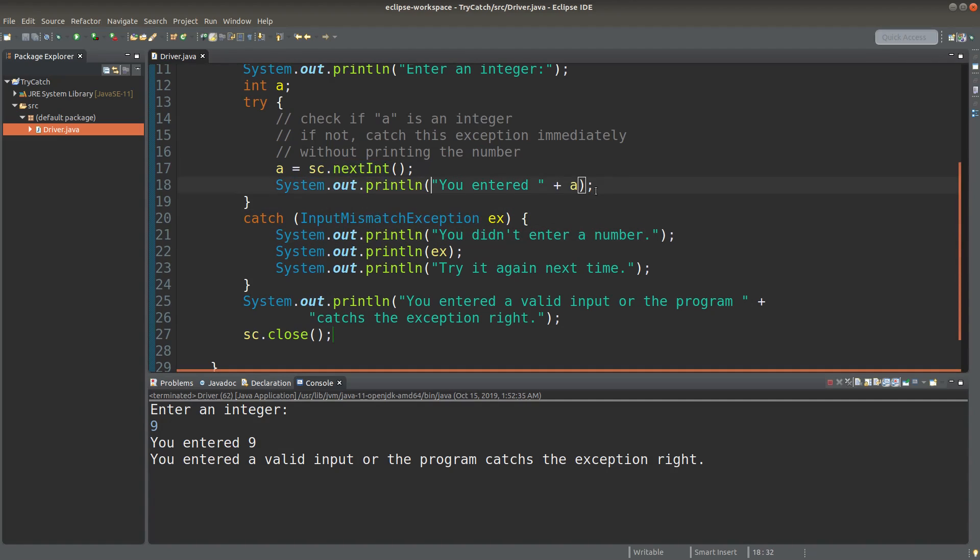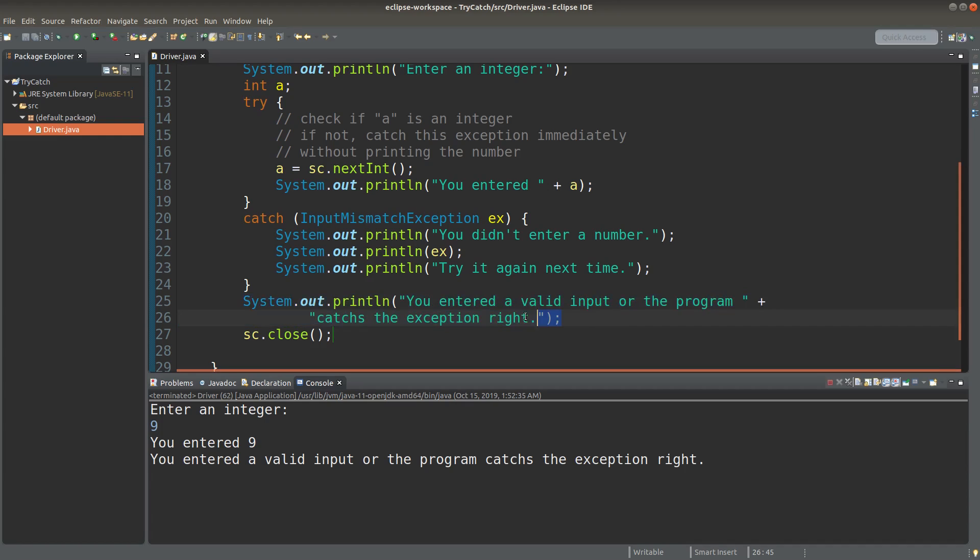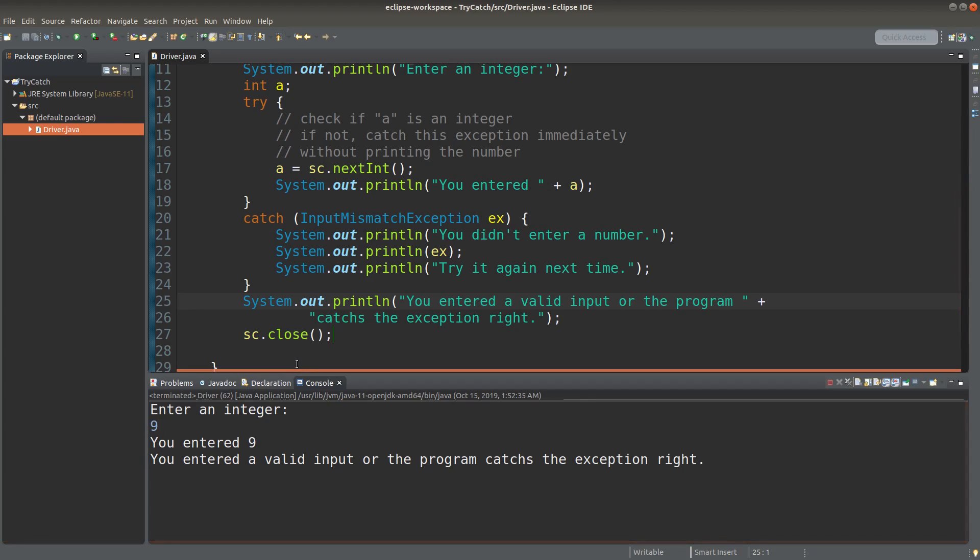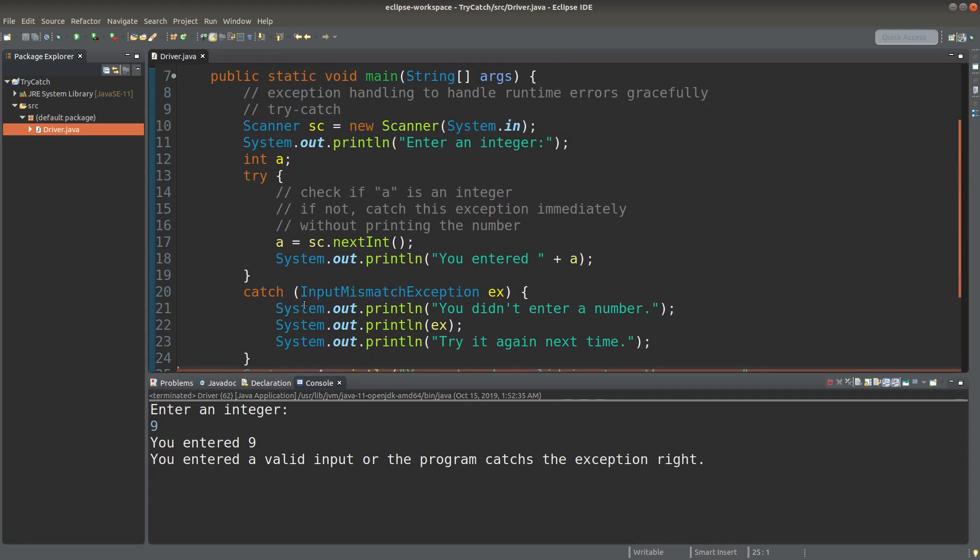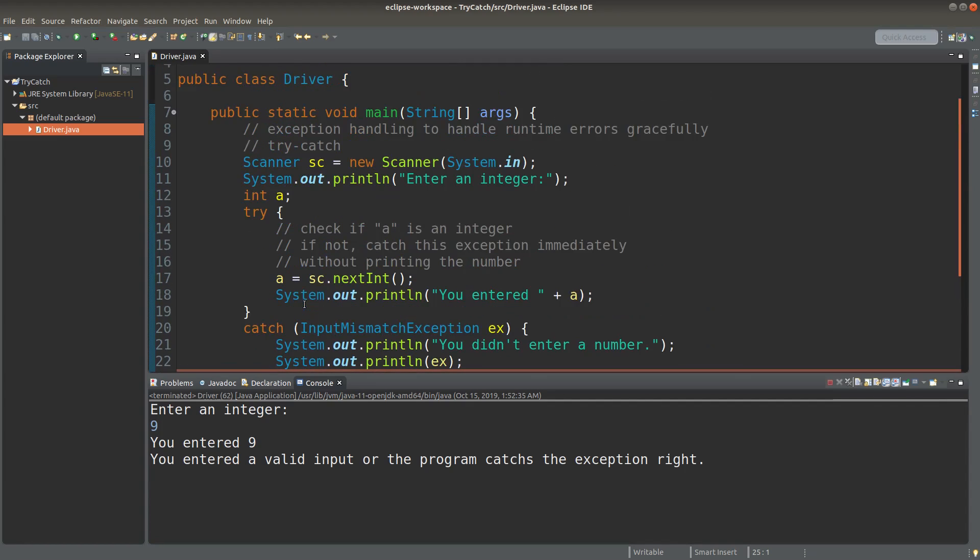And the number is 9. And after the printing of the number stored in variable A, I'm going to print out the final printing statement shown here. So this is the situation when I input an integer. How about inputting a string instead of an integer? Let me run it again to see the effect.